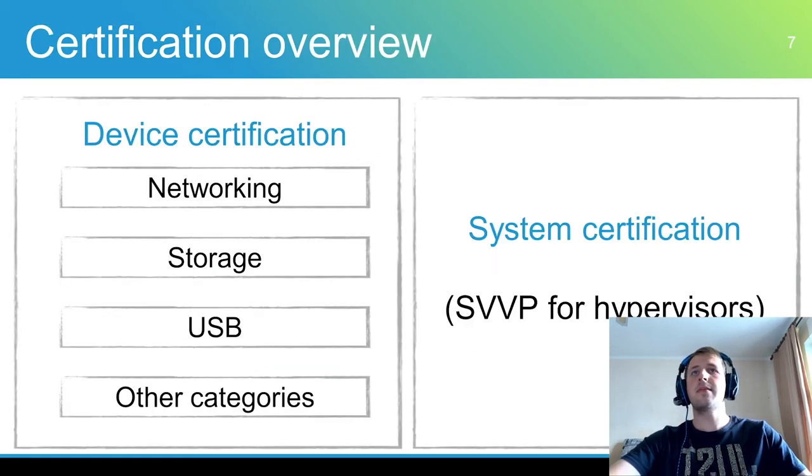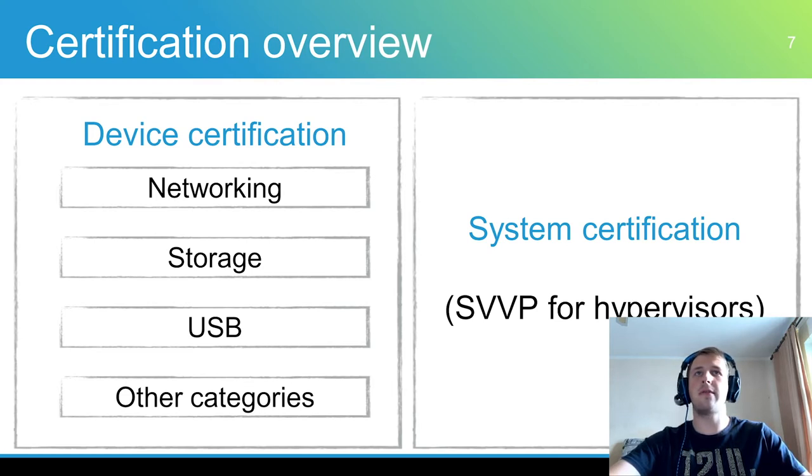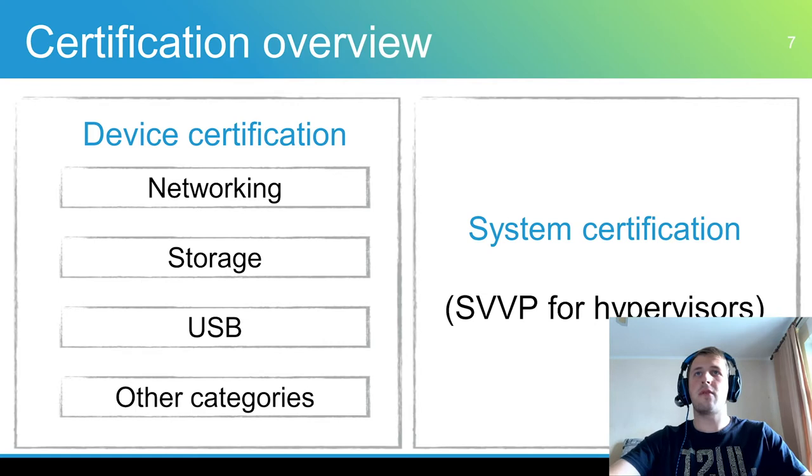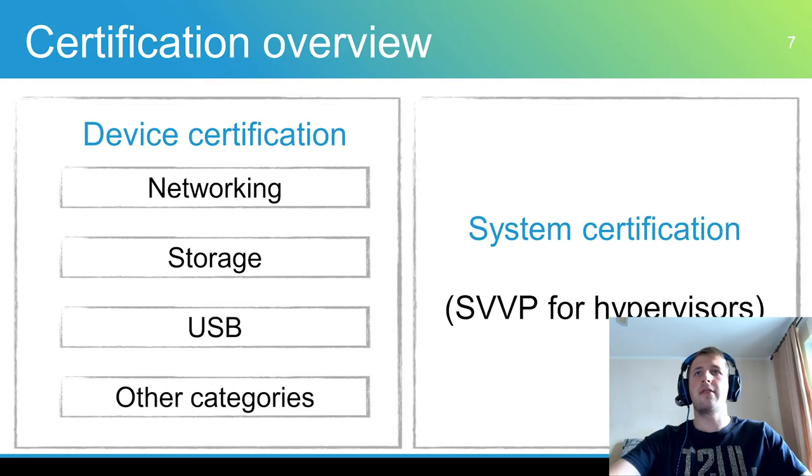The certification process can be split into device driver certification and certification for the platform itself. Some types of drivers can have specific tests. For example, NDIS tests for network driver or DirectX tests for graphic card driver. All drivers also need to pass driver verifier tests.